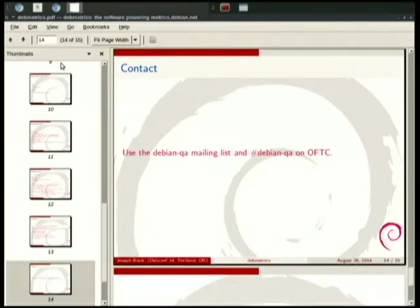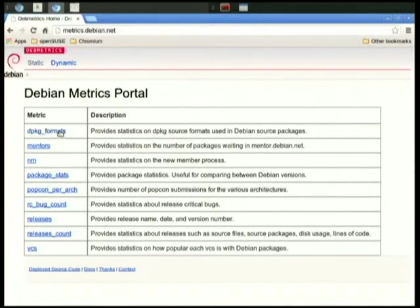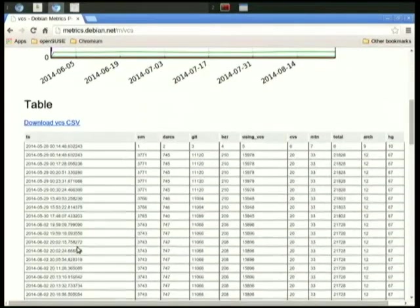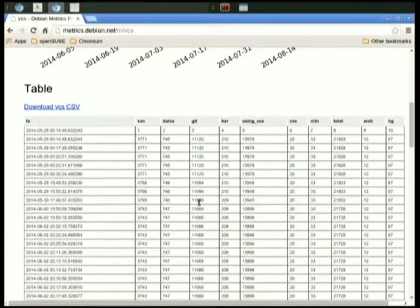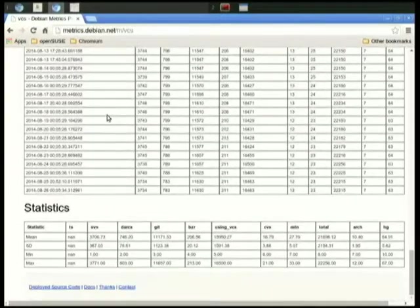Now I'll show you DebMetrics. This is what you see when you first open the DebMetrics website - the static interface. It lists the metrics and their descriptions. If I click on VCS, that provides statistics on the number of packages using each version control system. You see a graph, a download CSV link to play with the data, all the data in a table, and statistics: mean, standard deviation, min, and max.